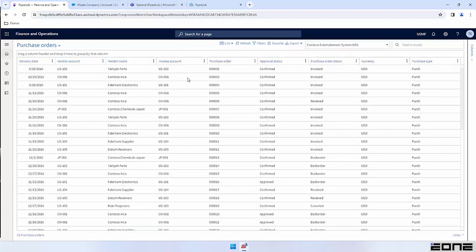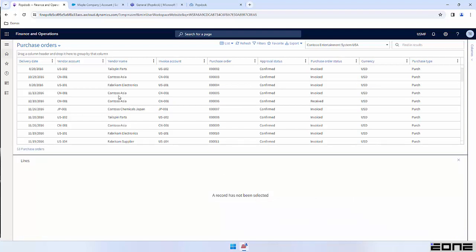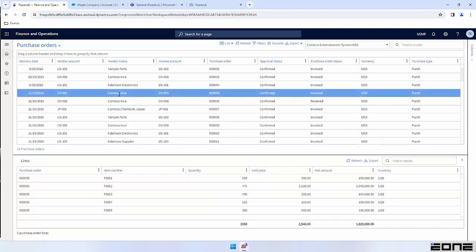The last thing I want to highlight on this page is what we call details. Details allow us to show related information. I have one example of that on this list — at the bottom here I have this lines caret. If I click on that and select one of these records, it's now going to show me the lines that are associated with this purchase order. This example is showing related information coming from the same system — purchase orders coming from F&O and the lines associated with that purchase order. But details aren't limited to just connecting data from the same system.